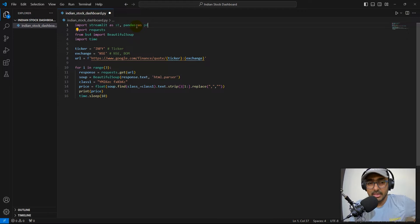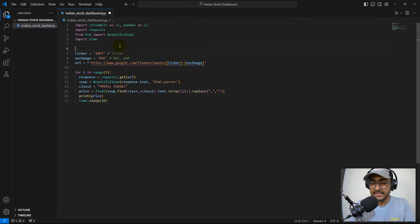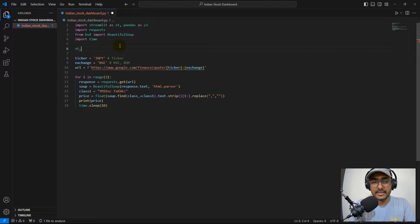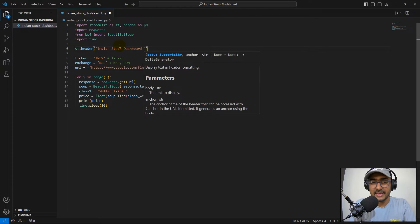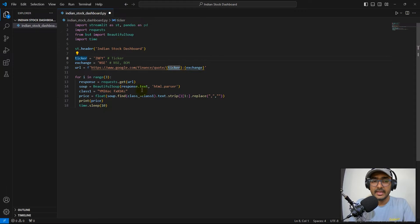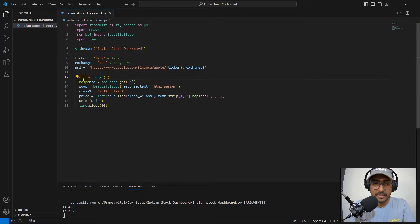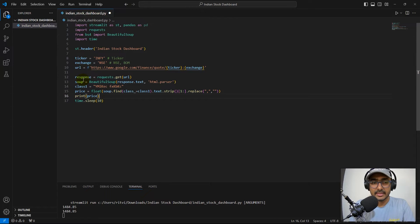I also need the pandas library for data manipulation and structuring data into tabular or series format. At the top I'll add st.header with 'Indian Stock Dashboard' as the header of our web application. Let me run it — perfect, the header displays correctly.